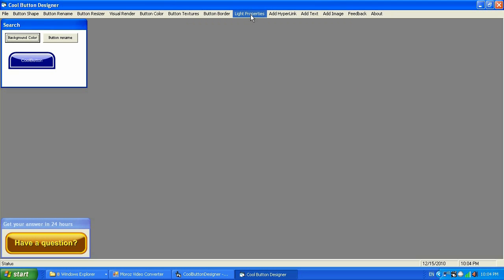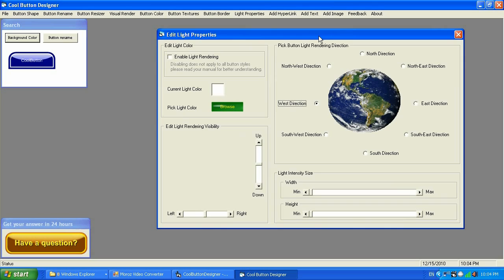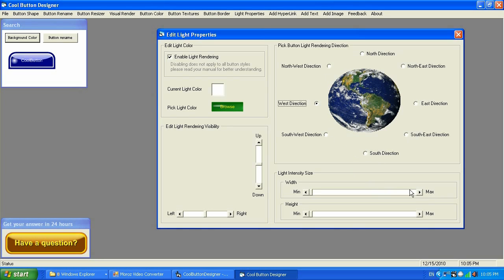Light Properties can bring extra light to your button, giving you tools to create a more 3D-looking button. If I click Enable Light Rendering, I get extra light on my button and I can play with the light's location. I can set the location manually and also change the color — making it yellow or any color I want. I can adjust and play with it as I see fit.